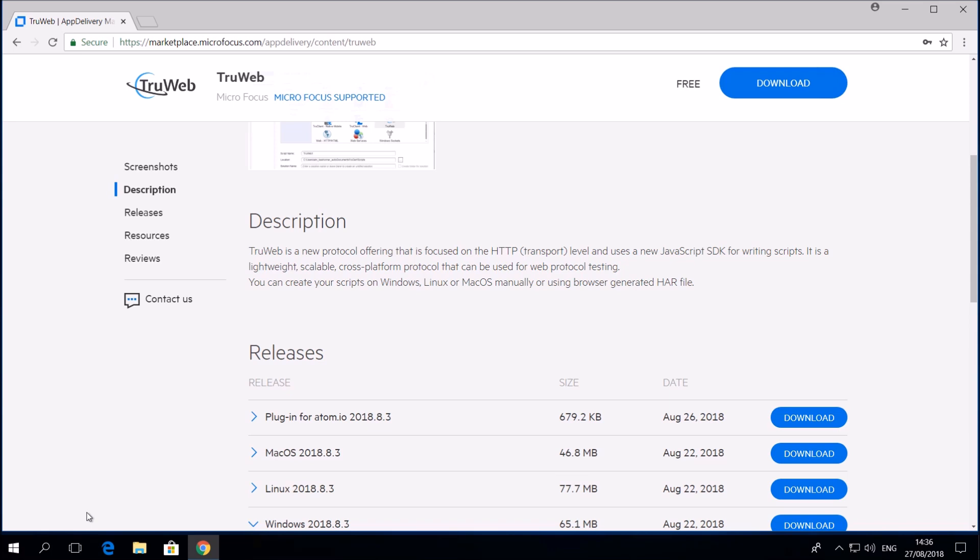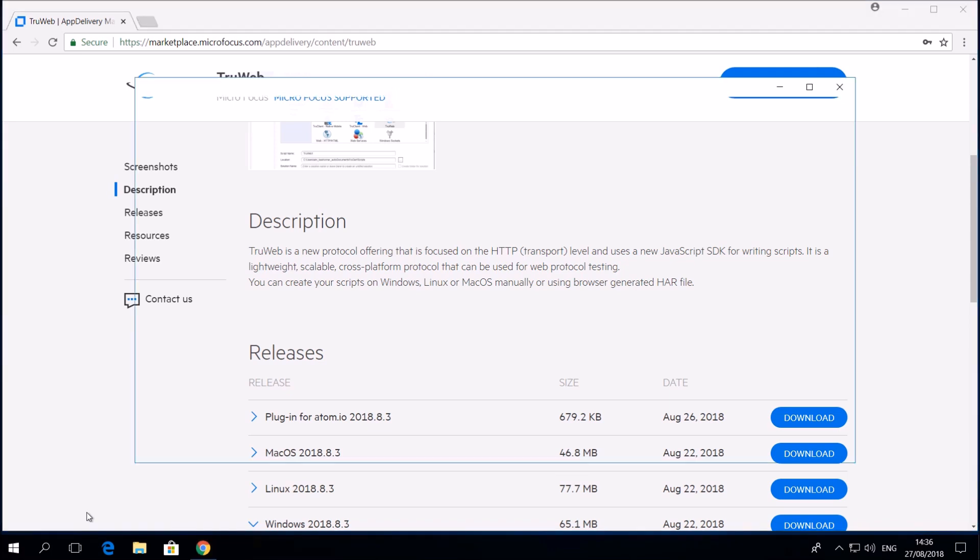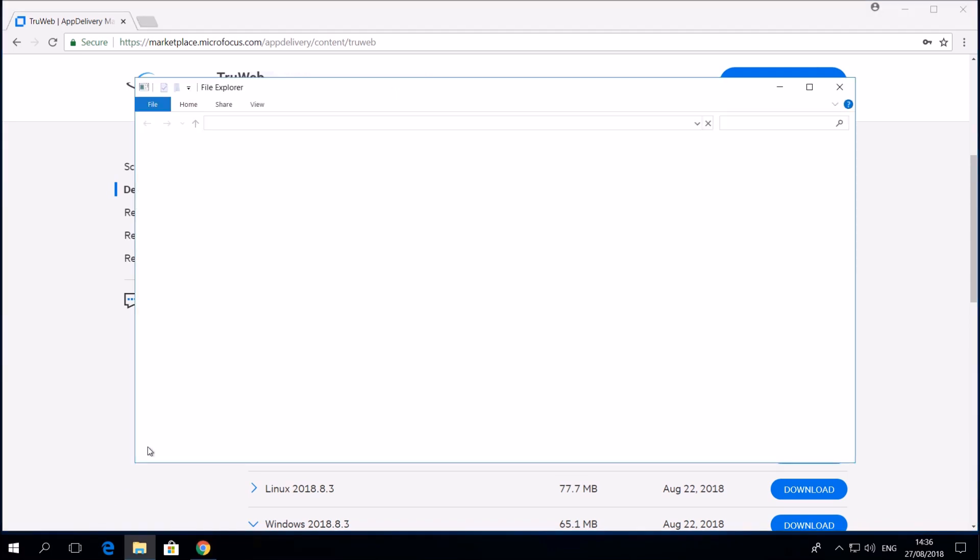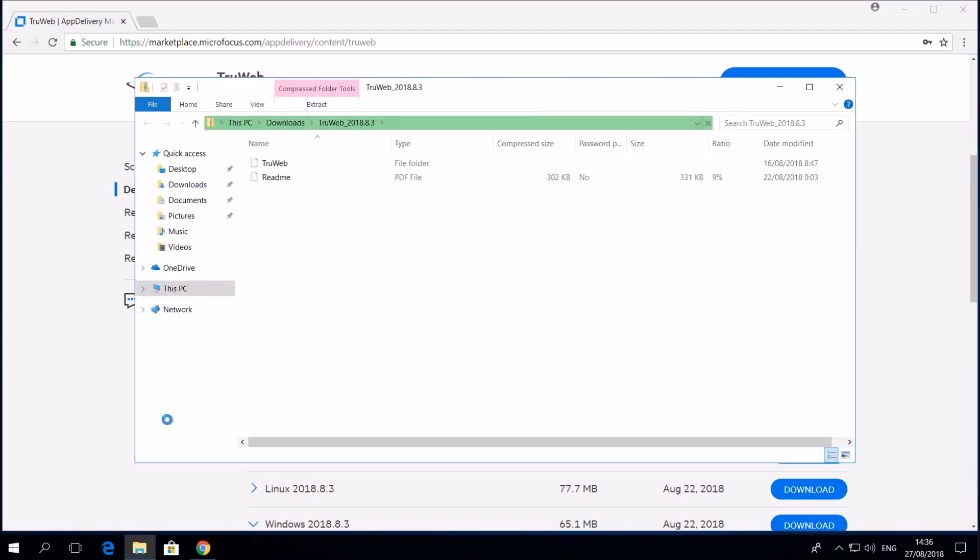Once the file has been downloaded, extract the zip file to any accessible location on your machine.